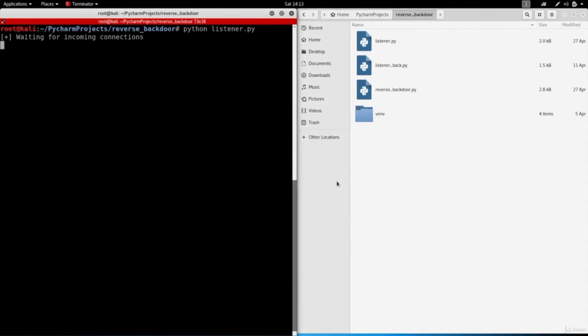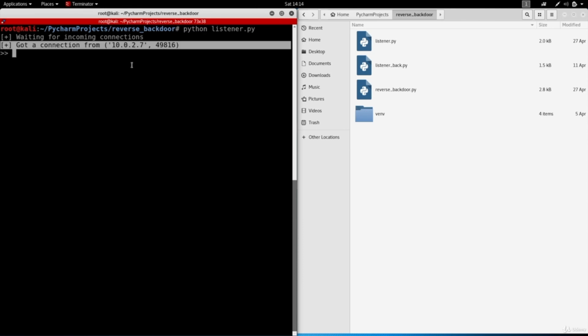Right here I'm already at the hacker machine and as you can see it's already listening and waiting for incoming connections. Once the backdoor gets executed on a computer we will get a connection. As you can see here, once we have the connection we'll be able to use all the features implemented in this backdoor which we're going to implement ourselves.